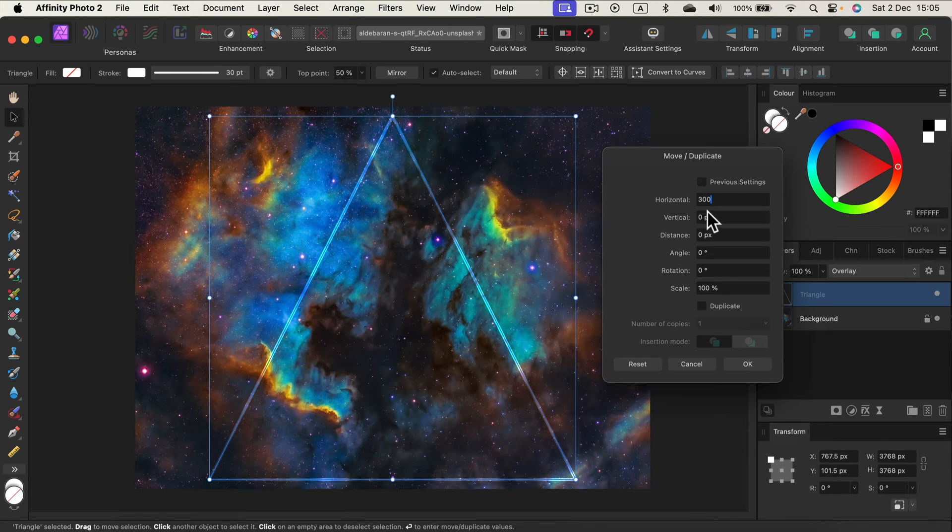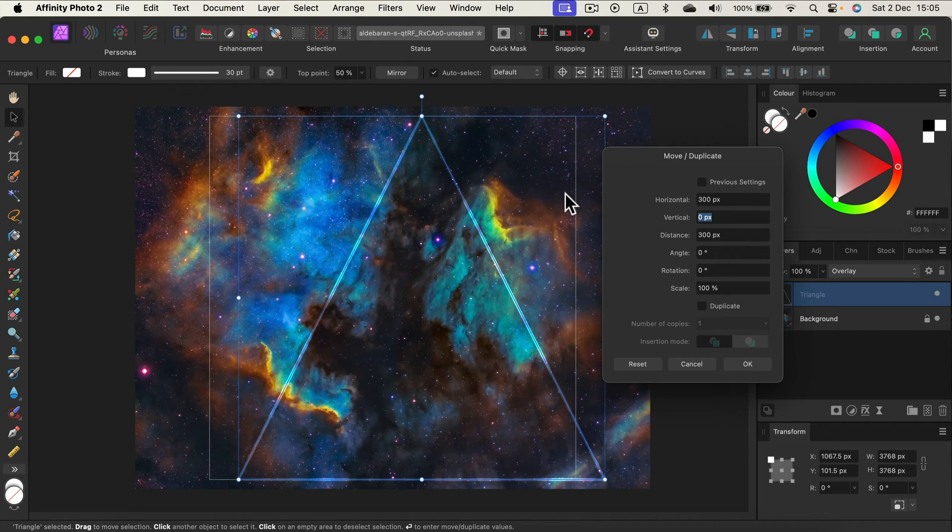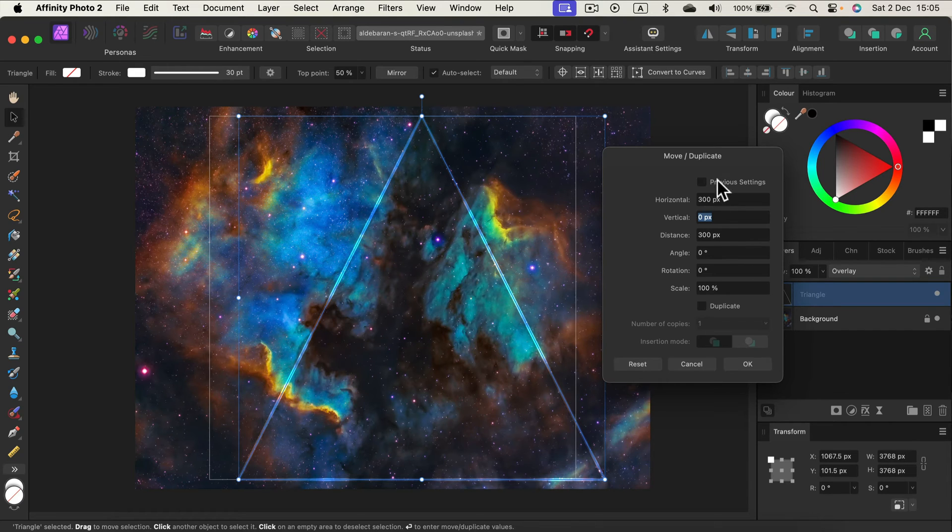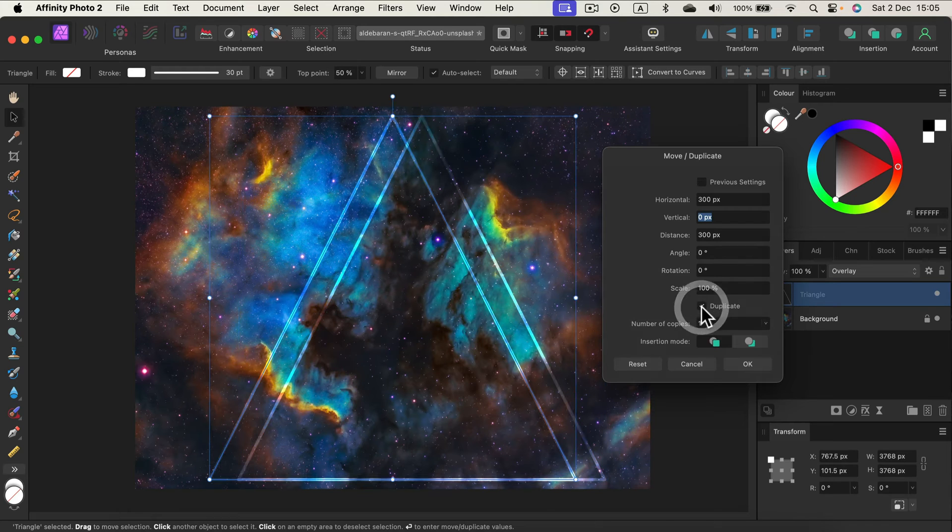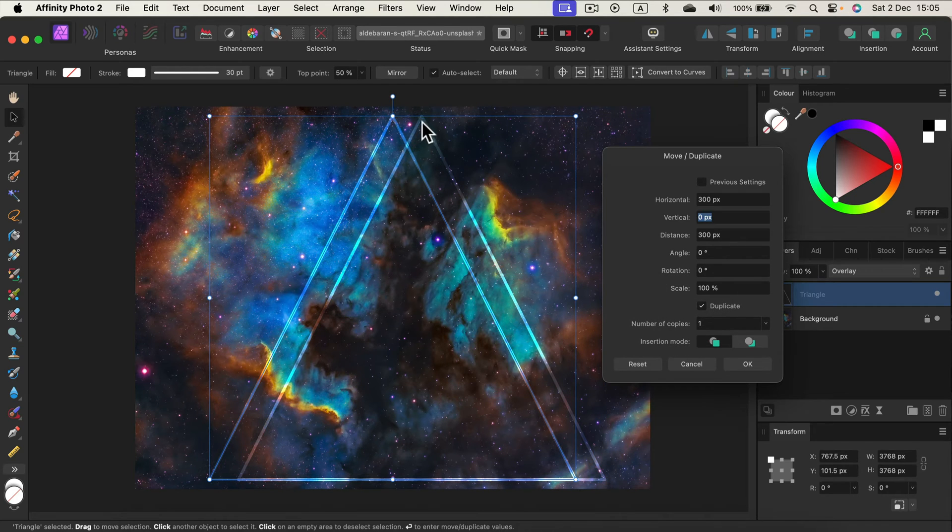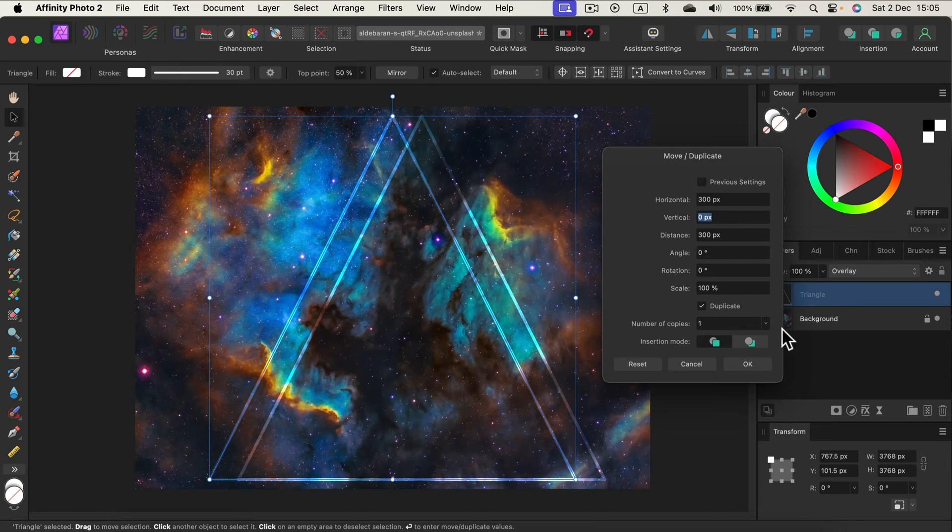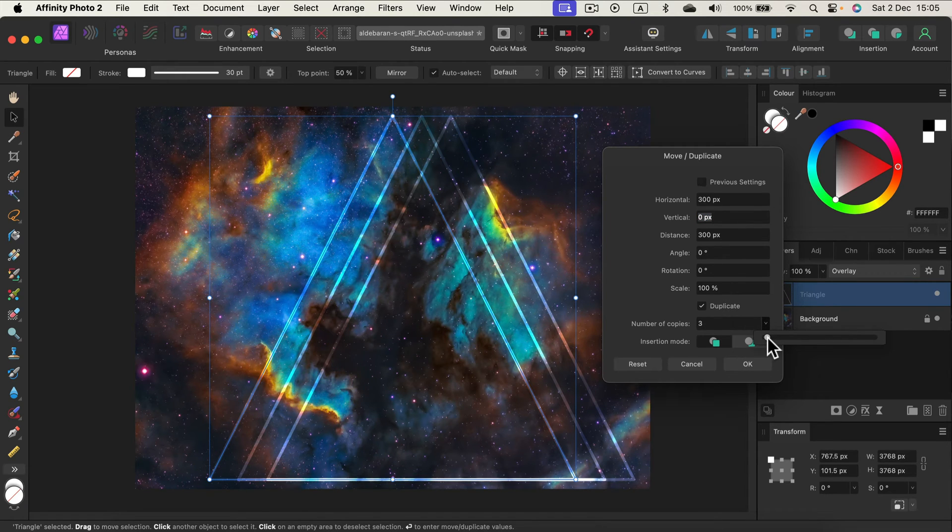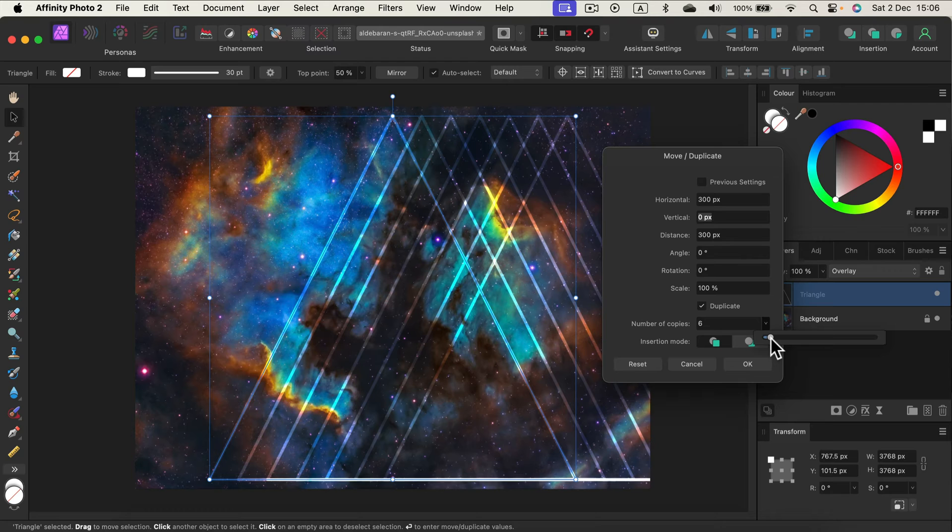If I move the object horizontally 300 pixels it will move. If you want to create a copy of the object and keep the original one, simply use the checkbox with Duplicate. So I got the original one and the moved one - it's moved 300 pixels. I can of course make more than one copy and each copy will be moved 300 pixels horizontally.